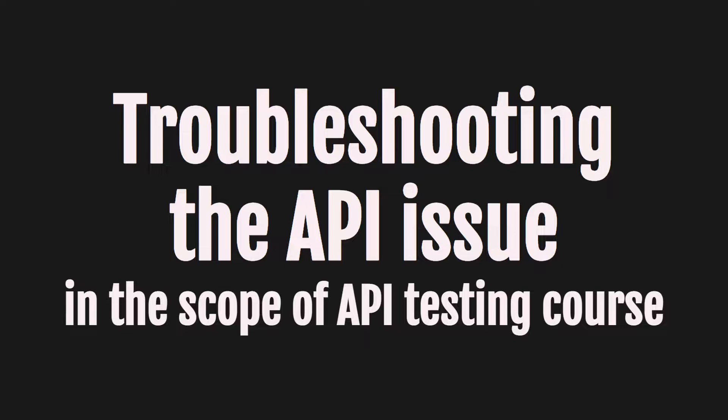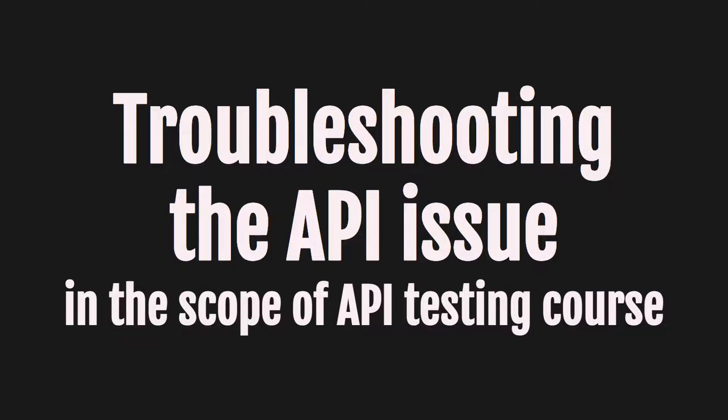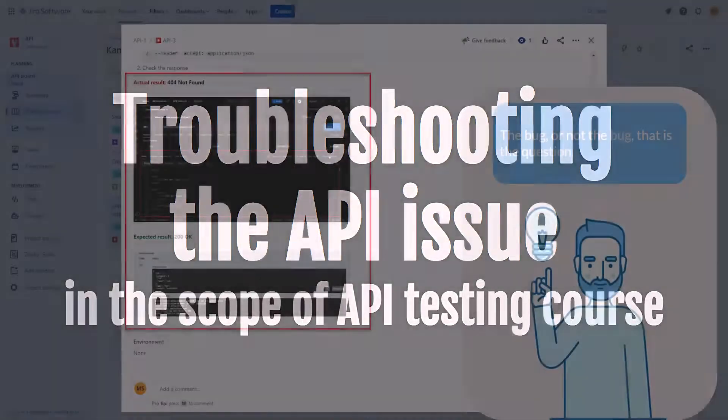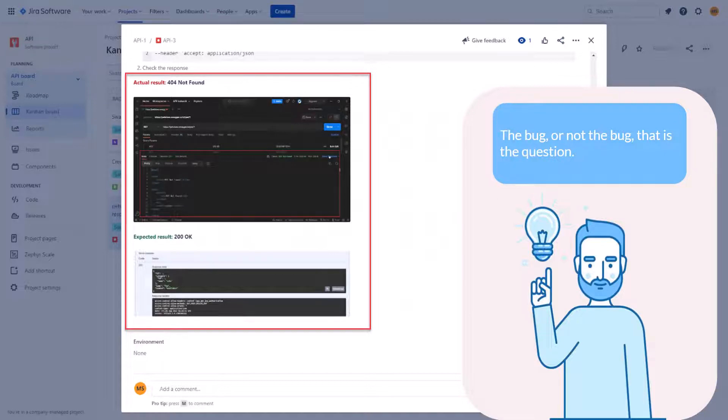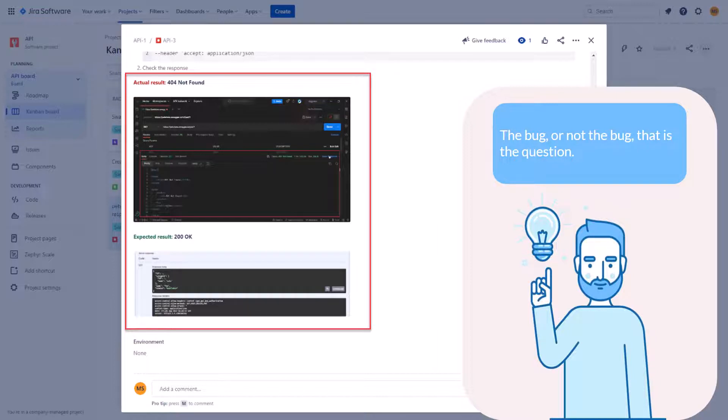Hi everyone. Welcome to the video troubleshooting the API issue. Let's begin. In the previous video we logged the bug because we expected to receive 200 okay response but received 404 not found instead. And we are not sure if it is the real bug or because of the bad requirements we made some mistakes. Let's investigate this.